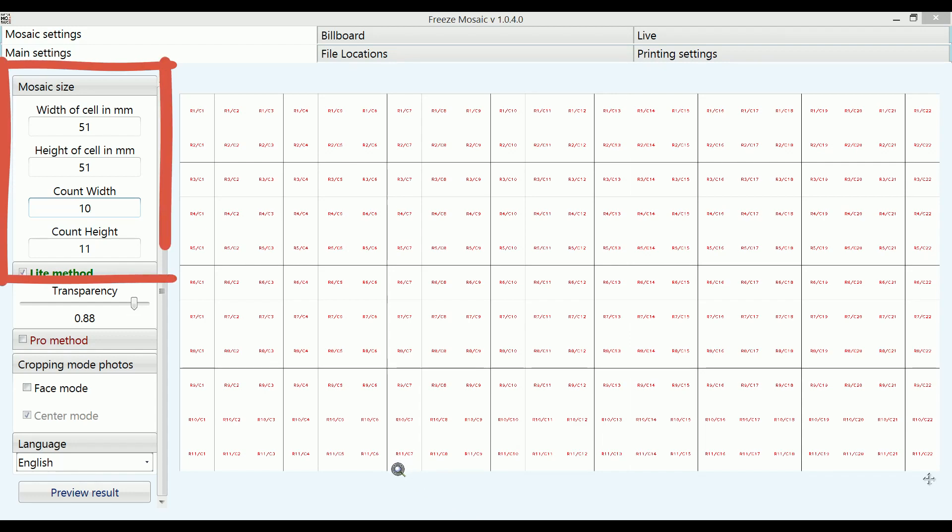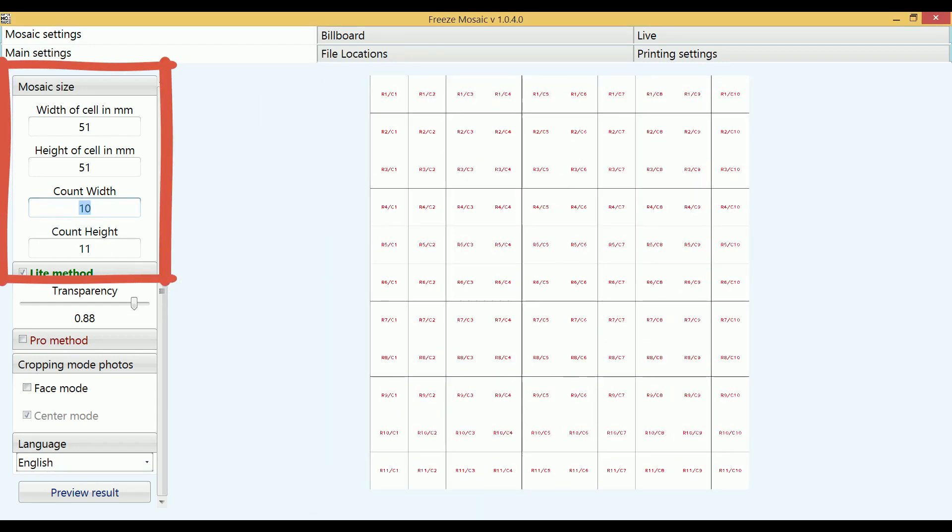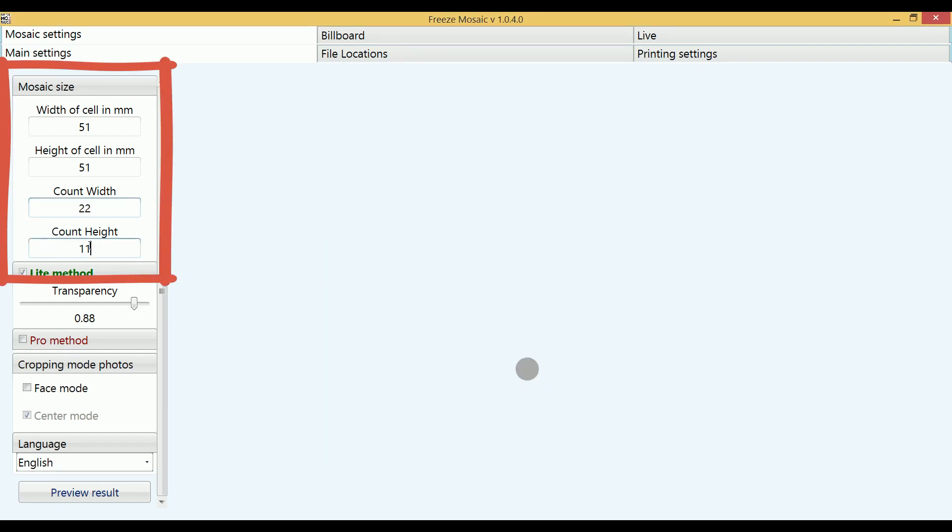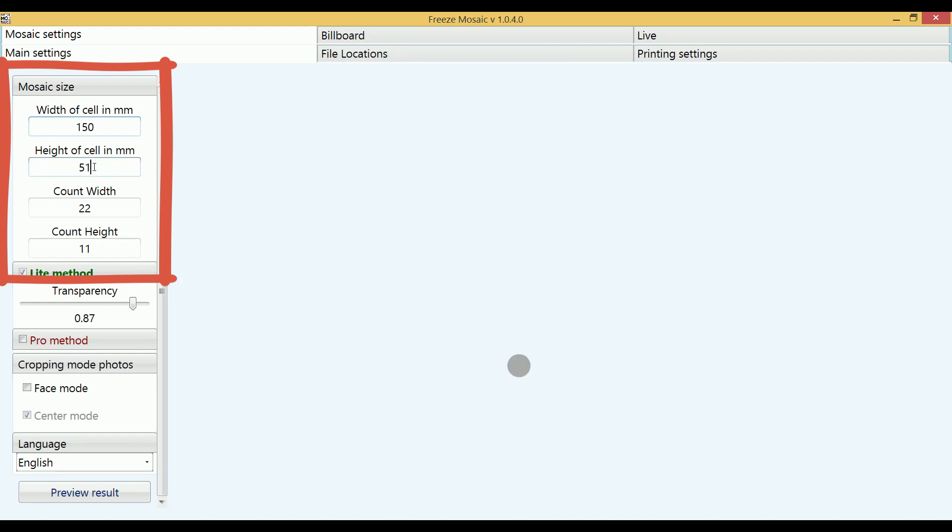Depending on the possible print sizes of the printer you are using, you need to specify the cell size. After that it is necessary to set the size of the mosaic according to the characteristics of the picture that will be collected.